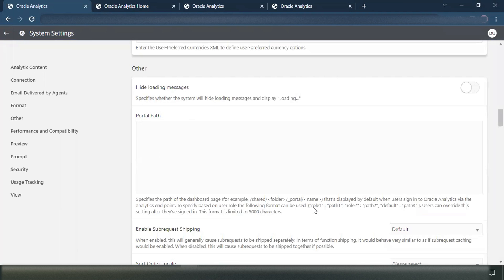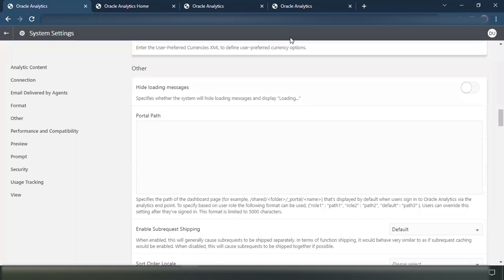If you see in the description, there's a syntax given here — like role one, path one, role two, path two, and then the default. So what I'm going to do is use the same syntax and I'll demo how this can be achieved.